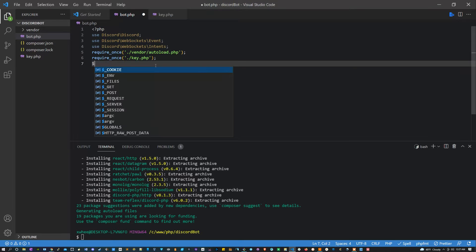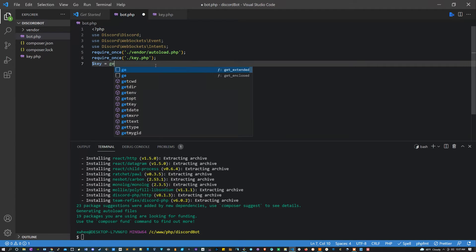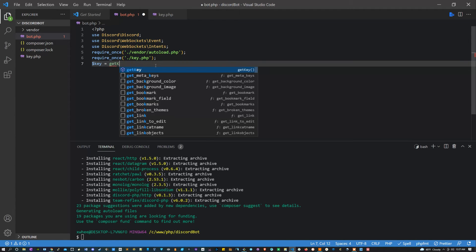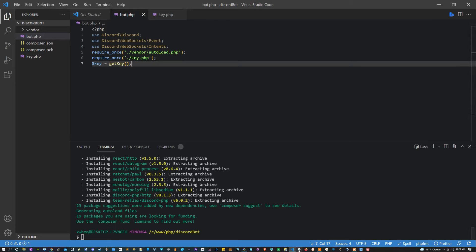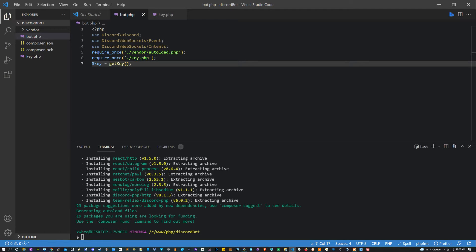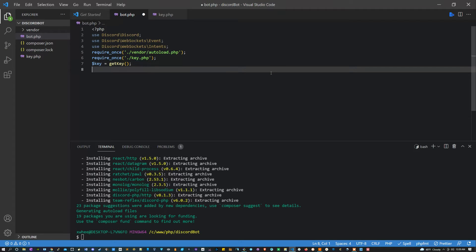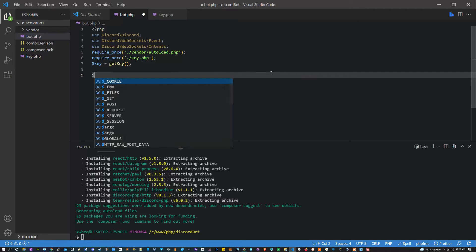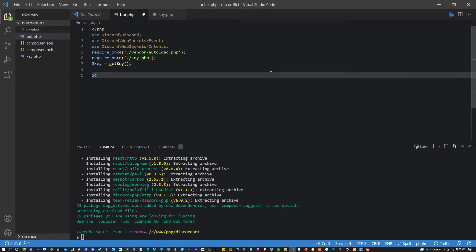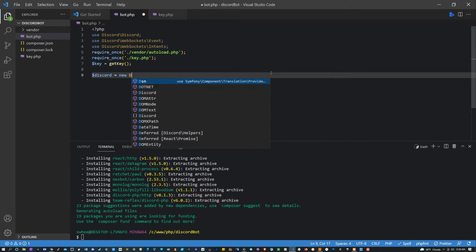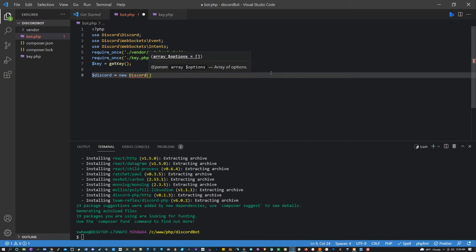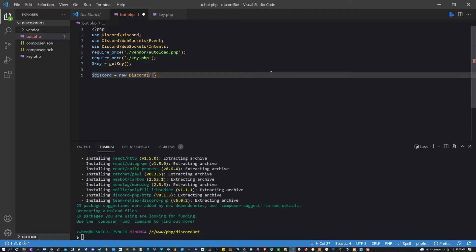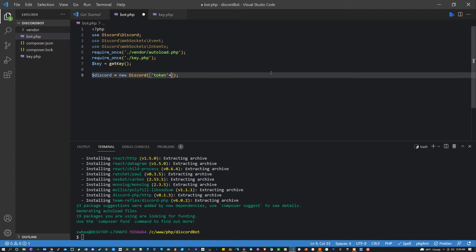Let's say here key equals get key, which should be returning our key value. Once we have that key value, what we can do is initiate our Discord bot. We can do that by saying discord equals new Discord. Now this is going to take in a series of options. We have a whole bunch of options that we could potentially add, but one that is necessary is the token. That token is just going to equal the key.